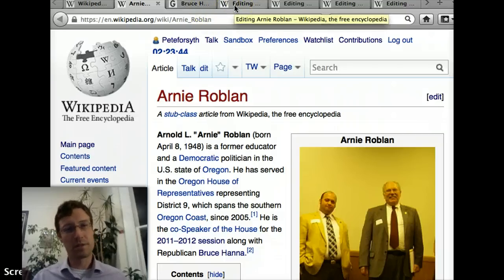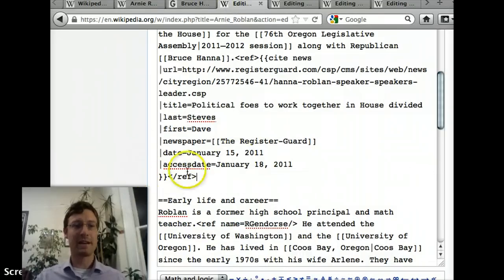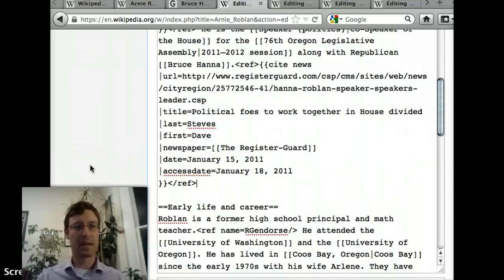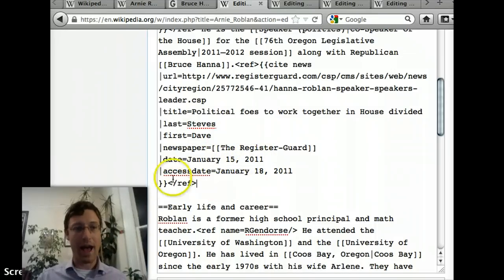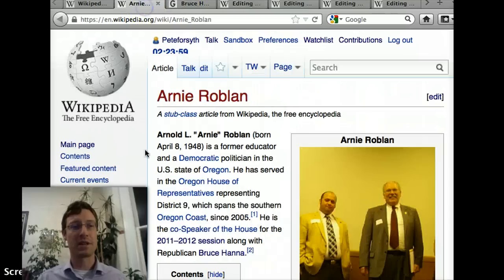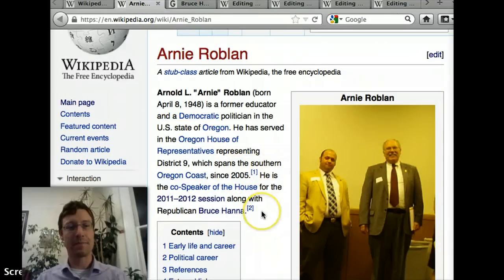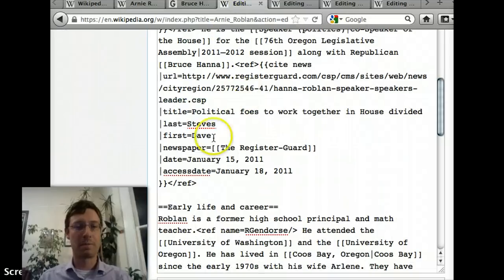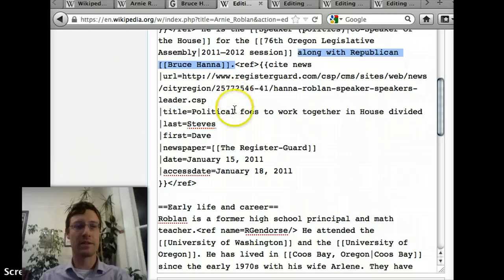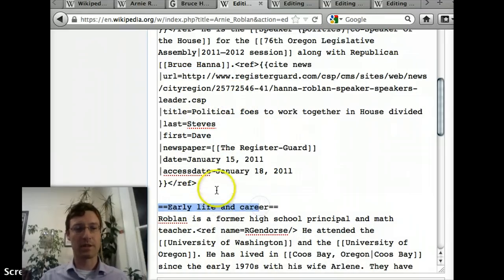First I'm going to move over to a tab where I've added a sentence — actually, this is where I'm going to add the sentence. I'm going to go back to the original version. We see at the end of the lead section, right after the sentence about Republican Bruce Hanna, this is where I want to add the new sentence — right before the section called Early Life and Career. When we go into the edit window, we can see "along with Republican Bruce Hanna," and then there's the citation that's already in there, and then here's the section on Early Life and Career. So we're going to add right after that.